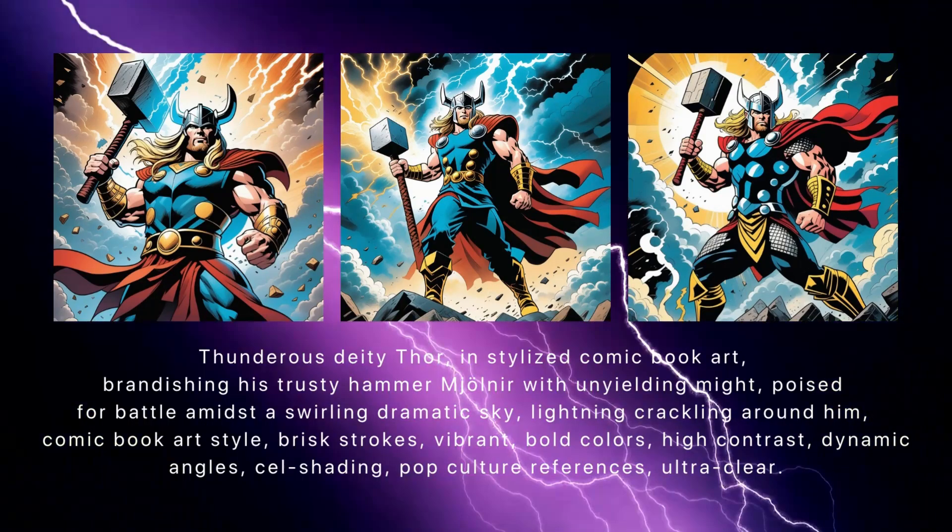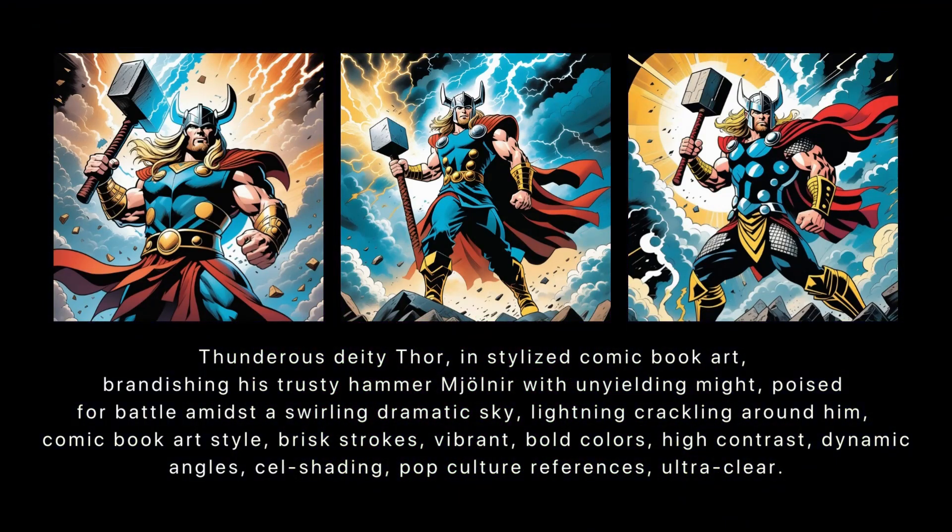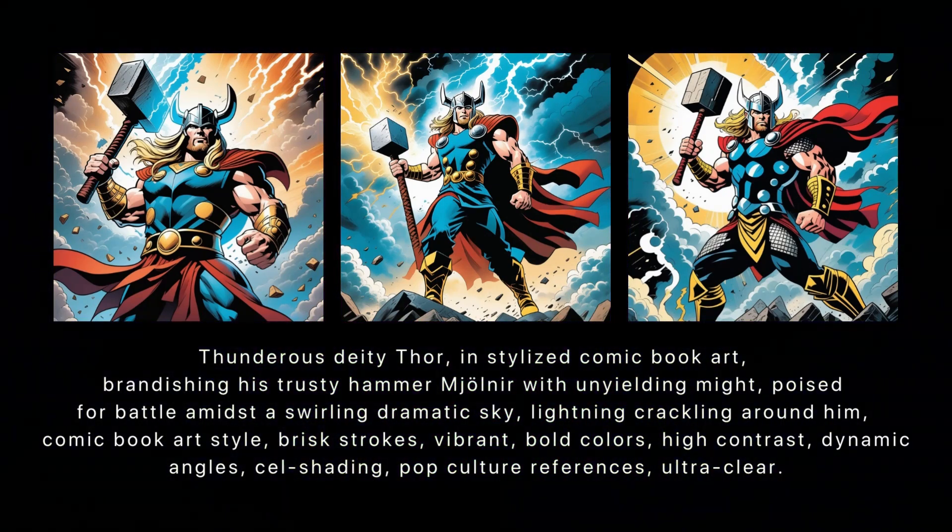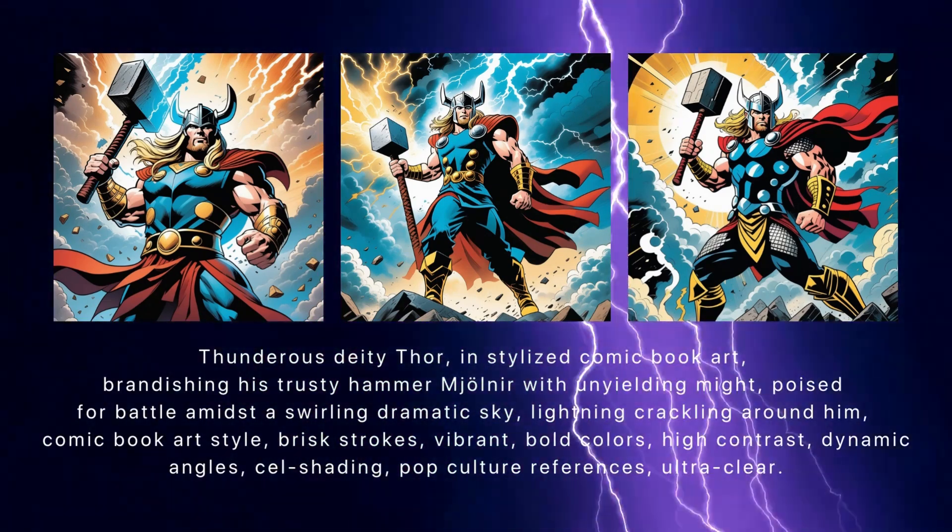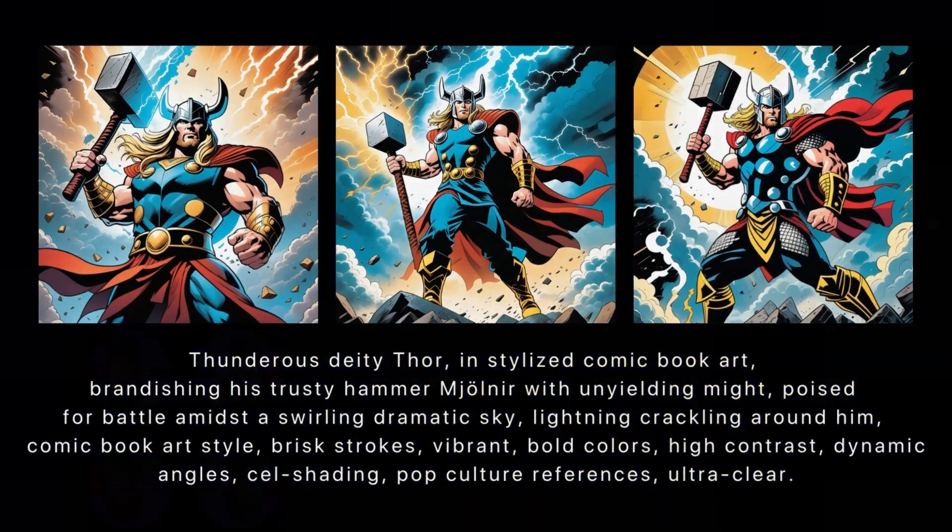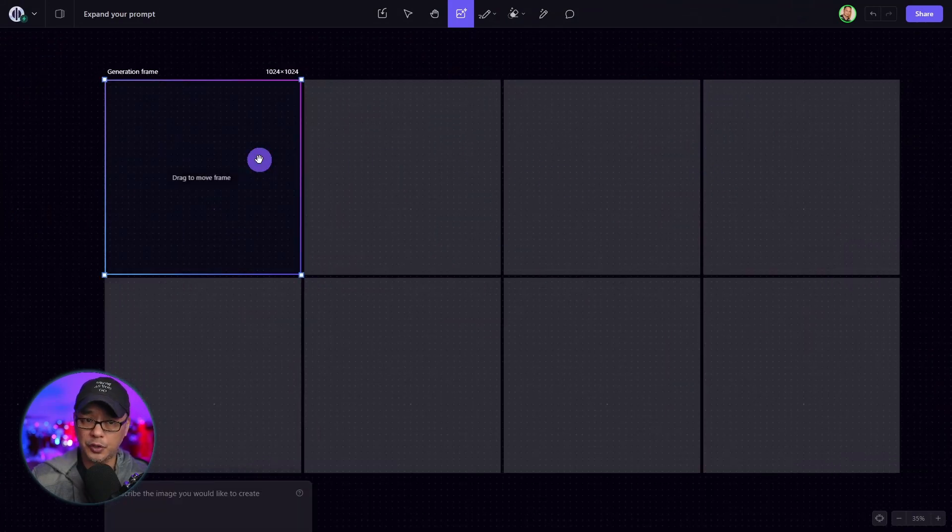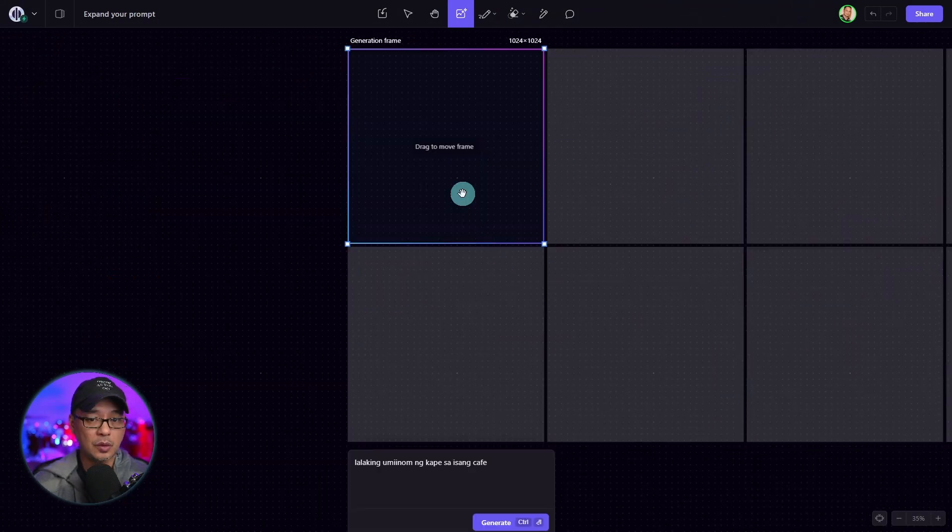And for those of you that are familiar with prompting, it'll give you some new ideas to play around with. Now ideally, it's meant for shorter prompts.